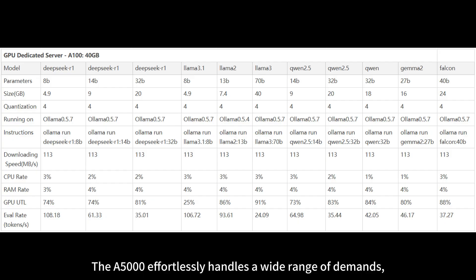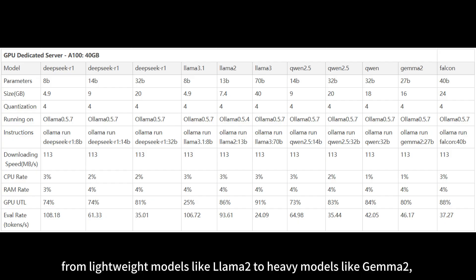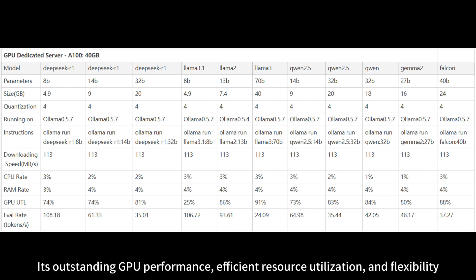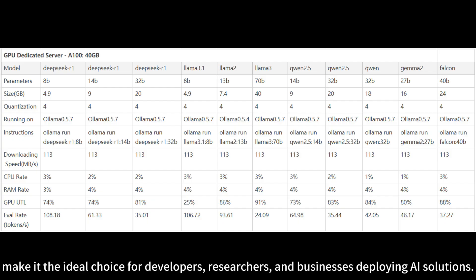The A5000 effortlessly handles a wide range of demands, from lightweight models like LAMA2 to heavy models like GEMMA2, without encountering performance bottlenecks. Its outstanding GPU performance, efficient resource utilization, and flexibility make it the ideal choice for developers, researchers, and businesses deploying AI solutions.